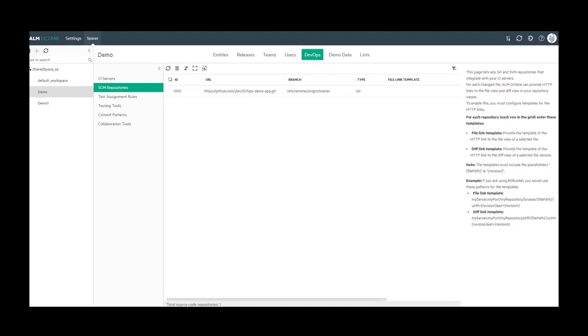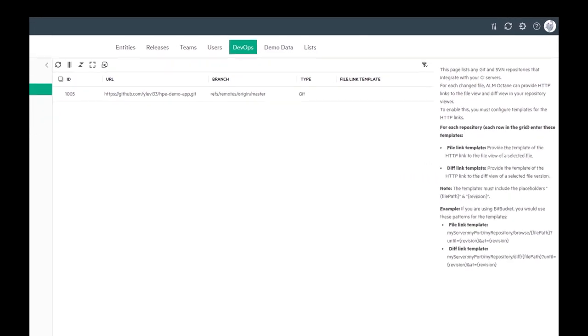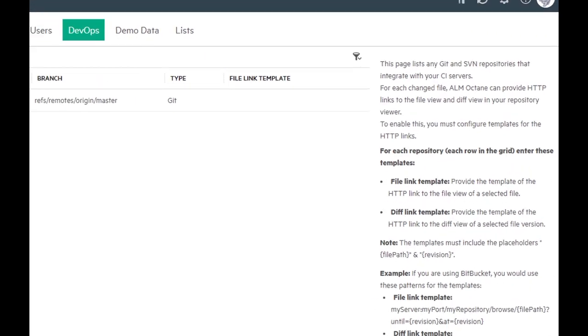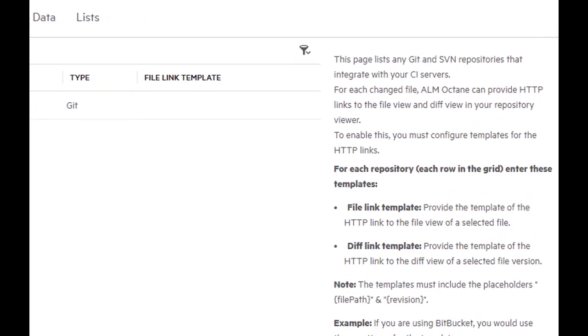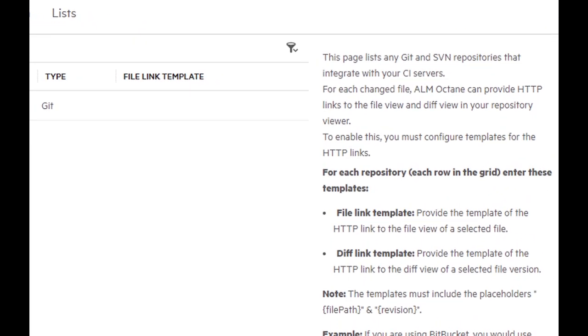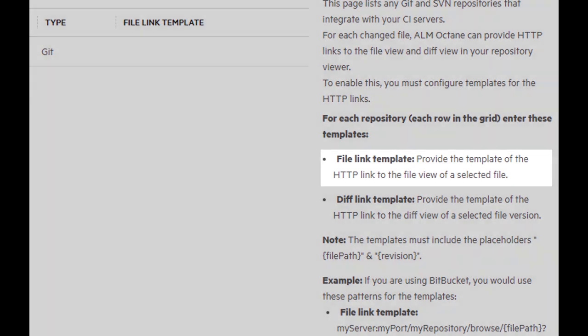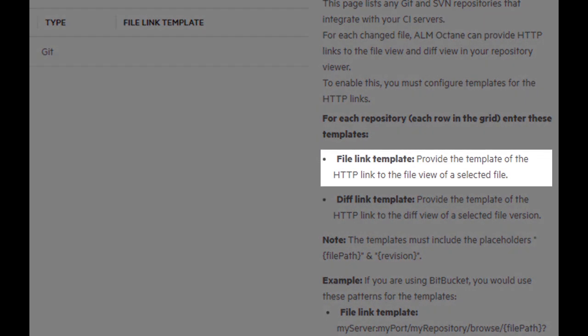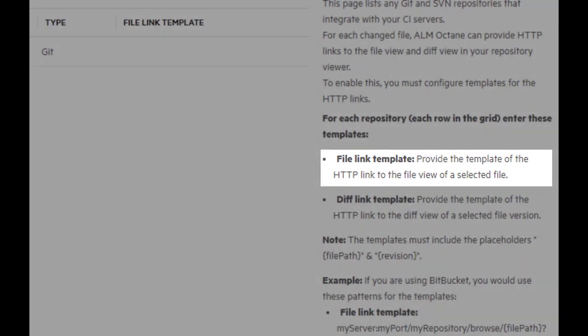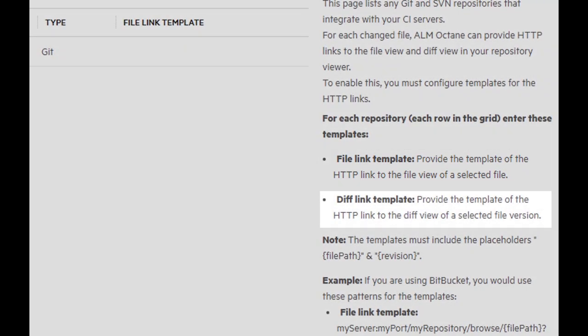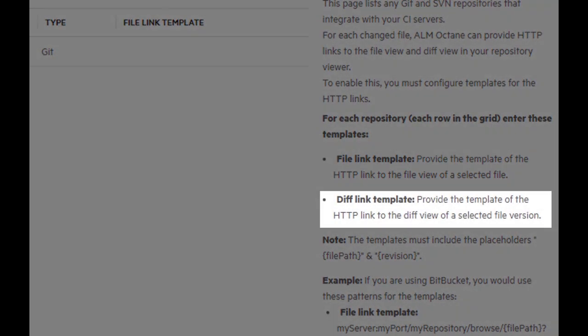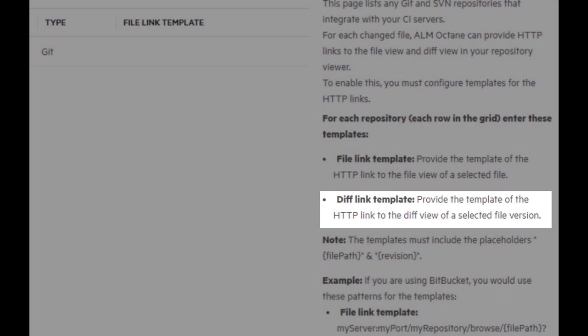In the right panel, you can see a detailed explanation on how to configure the file link template and diff link template. The file link template is a link to the repository viewer where you can view the file for a specific revision. The diff link template is a link to the delta between this and its previous revision.